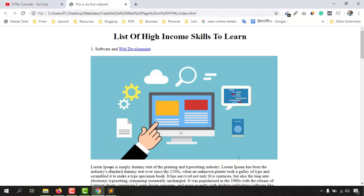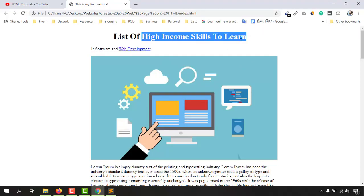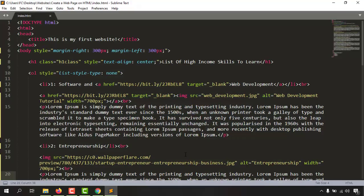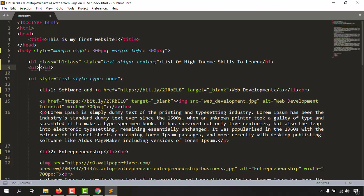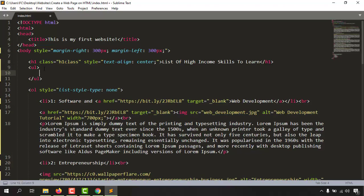Without further ado, let me take you to the code. The first thing we have to do is take an unordered list just under this heading section. So let's go to the code. I'll give an enter and then get the unordered list tag — put the angle bracket and then 'ul' which specifies the unordered list, then hit enter so we have the opening and closing tags of the unordered list.